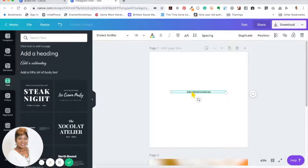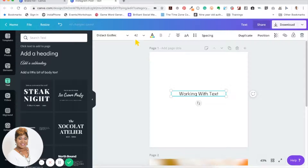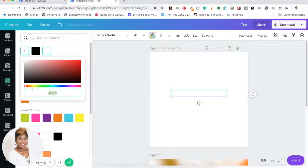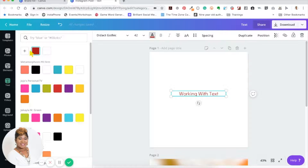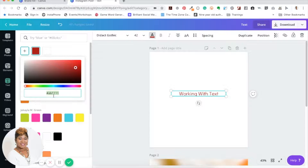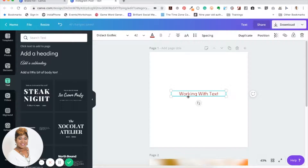Not only can you change the size of the text, you can change the color. Your brand kit colors will appear here once you've set it up, but if not you can select any of the colors shown. If you have a specific color you need to use you can place your hex code right in the hex code field to get the exact color you want.